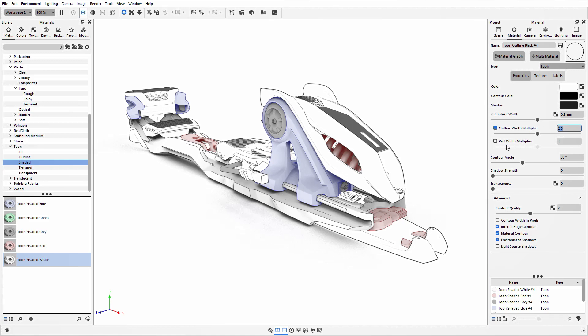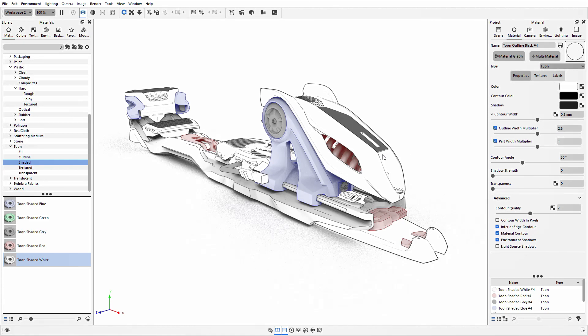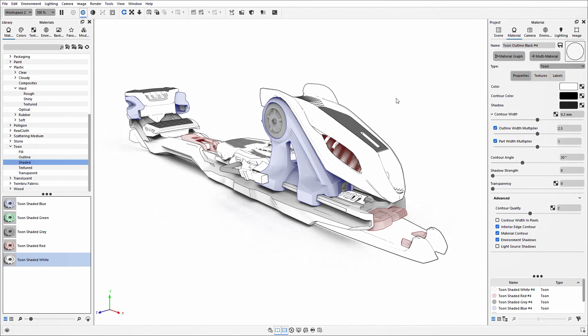The option underneath is the part width multiplier. If we tick this one, you'll find that more lines appear between the individual parts that all use this Toon material type. This is also driven by the interior edge contour option.